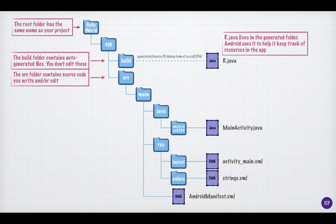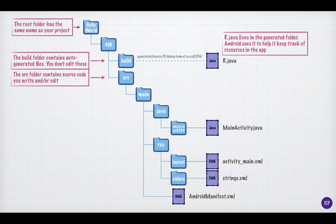The source folder contains the source code that you create and edit. As a developer, you will be spending the vast majority of your time working on files in this directory. And when you're developing rather than testing, you will be spending your time in the main directory under the source directory. The main directory has two folders, java and res.